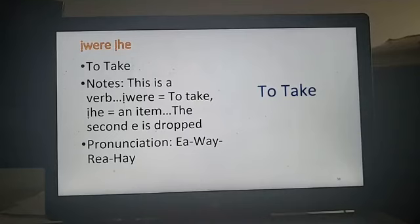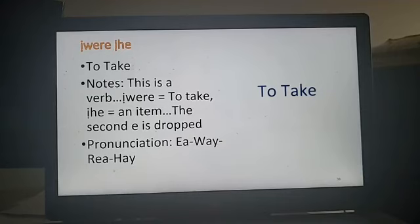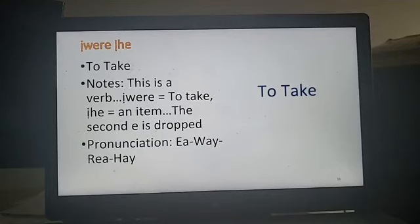To take. This is one where you have two words and you make a contraction, eliminating the second E in the first word. Said really properly it would be Iwere Ihe, but you don't pronounce it that way. You drop that second E — remembering the E makes an A sound, and the two I-diacritics make that sharp I sound like 'ink.' So you would say: Iwerihe. Iwerihe — to take.